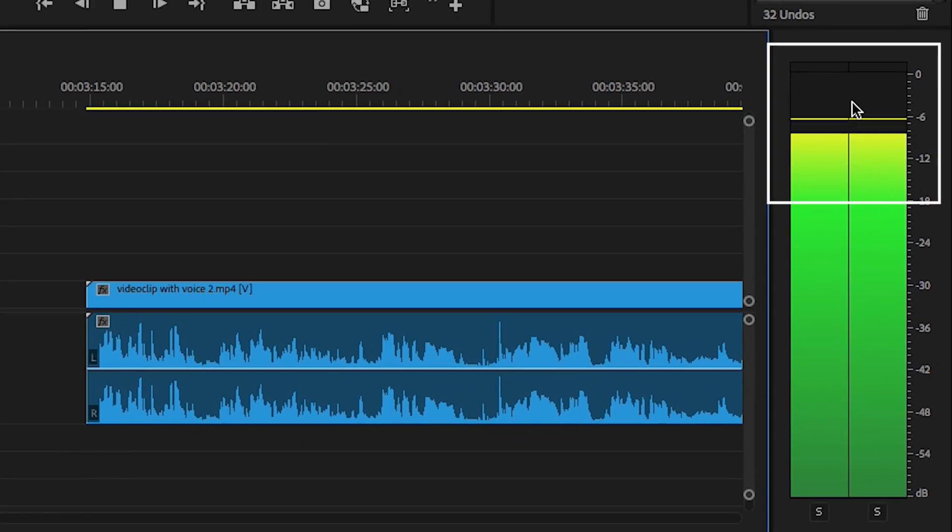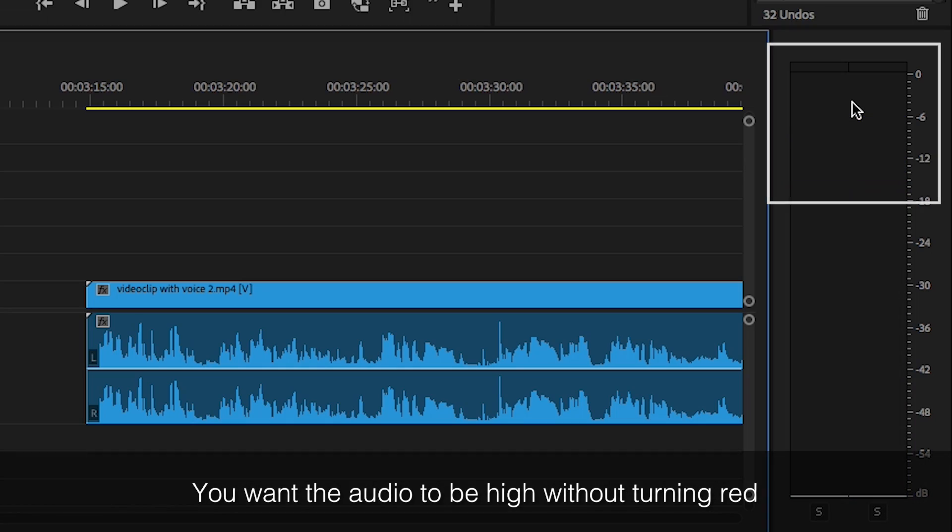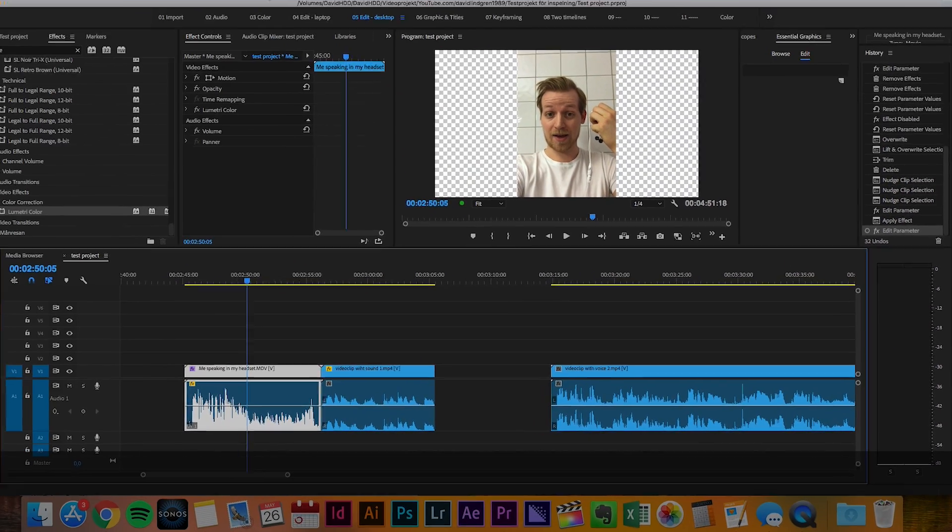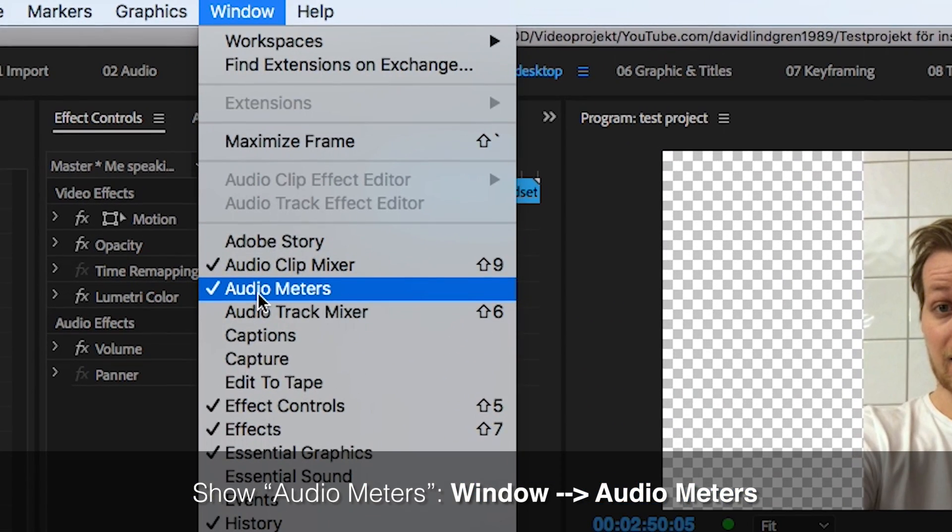You want the volume of people speaking being pretty high without turning red. If you can't see the audio level, go to window and click audio meters.